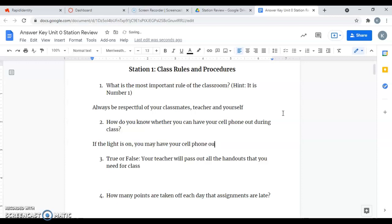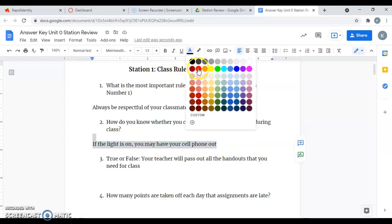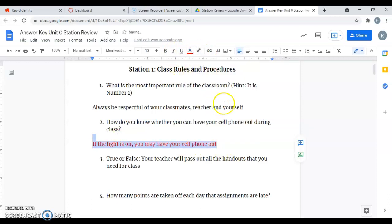You guys know when it's off, you should not have your cell phone out for any reason at all.